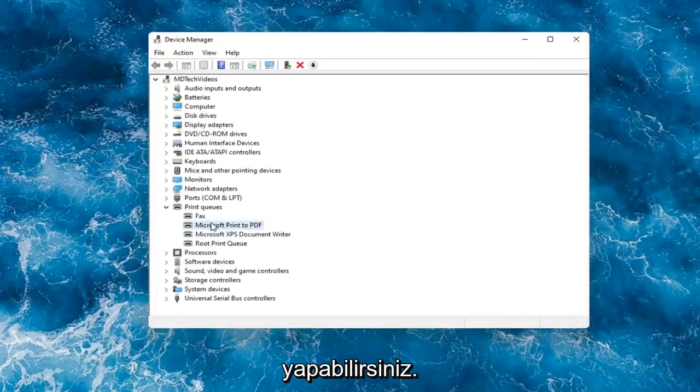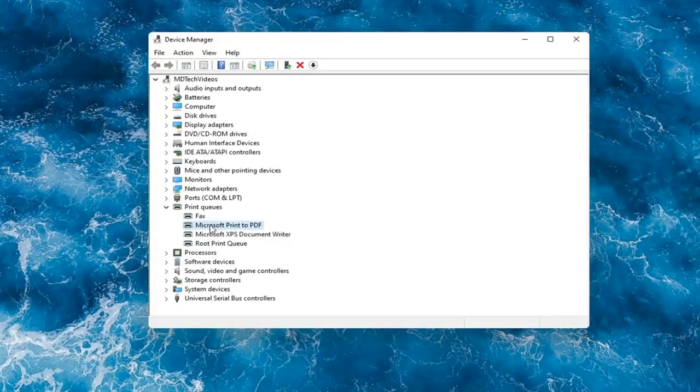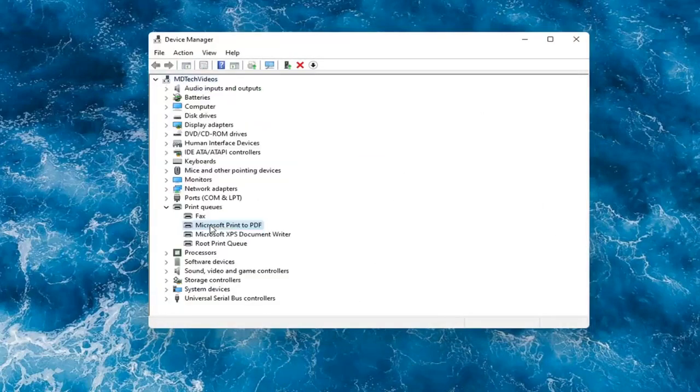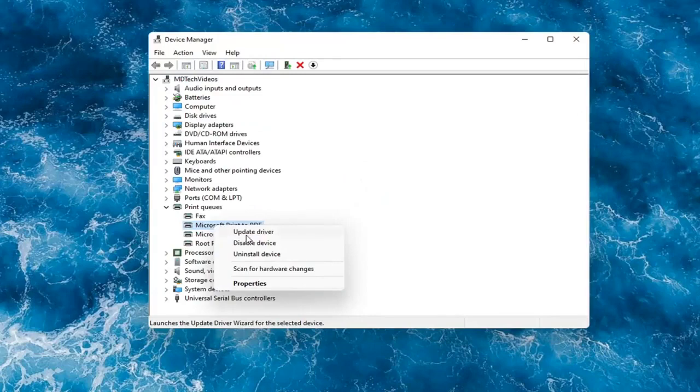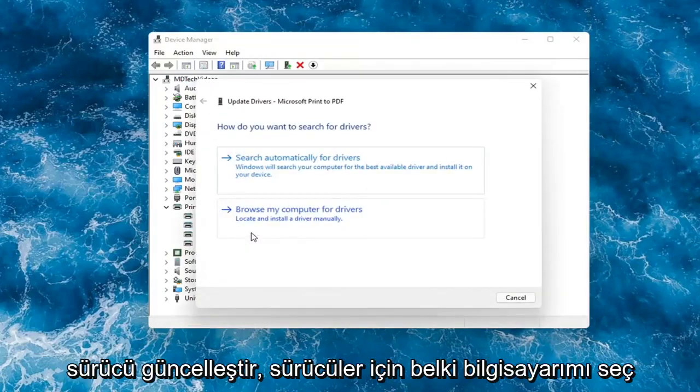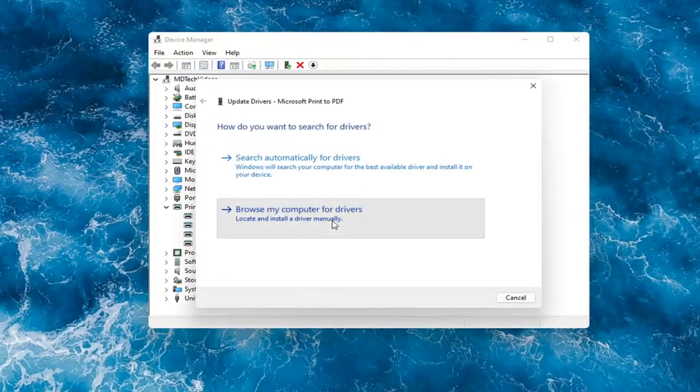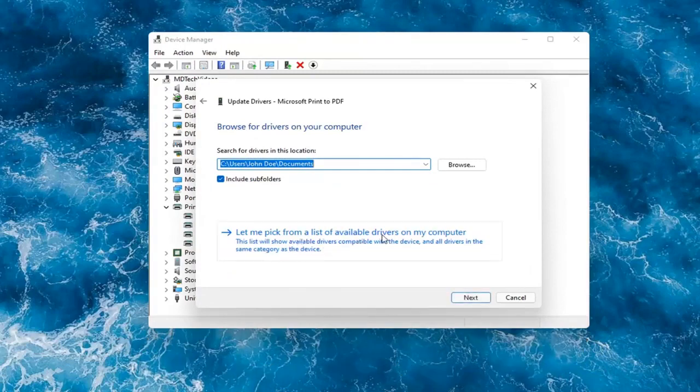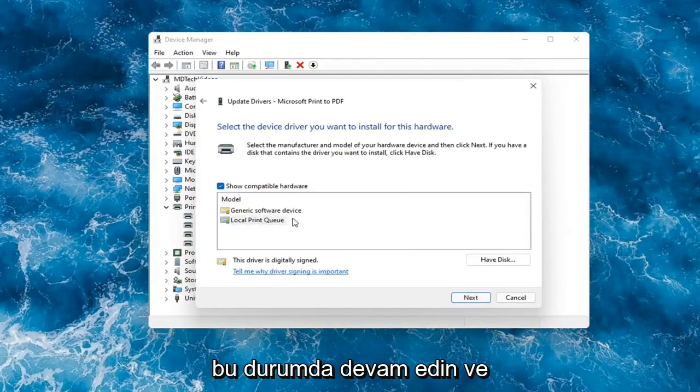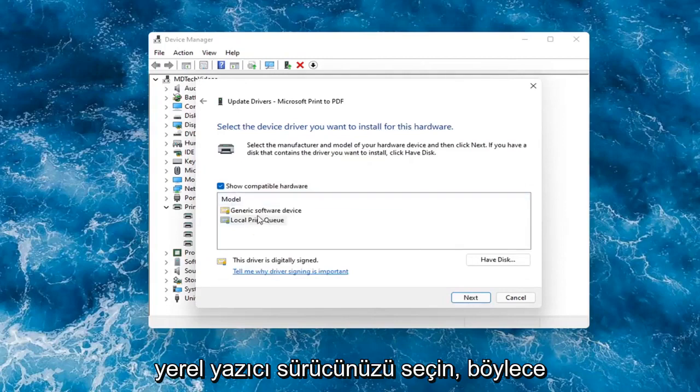Something else you can do here too is if you had anything already on your computer, you could right-click on the device again and select Update Driver. Select Browse My Computer for Drivers. And then you can select Let Me Pick From a List of Available Drivers on My Computer. In which case then, go ahead and select your local printer driver.